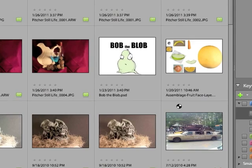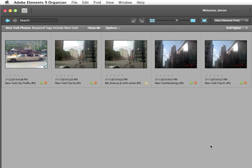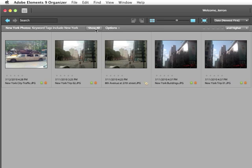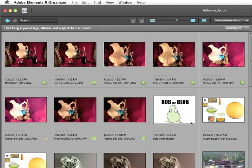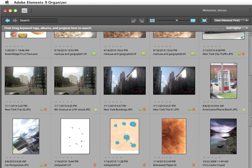I'm going to press OK. You'll notice that it creates a new album, New York Photos. And every image that had the New York keyword tag applied is now in the New York Photos album. I'm going to go back to showing all. So it was really quick, really easy.